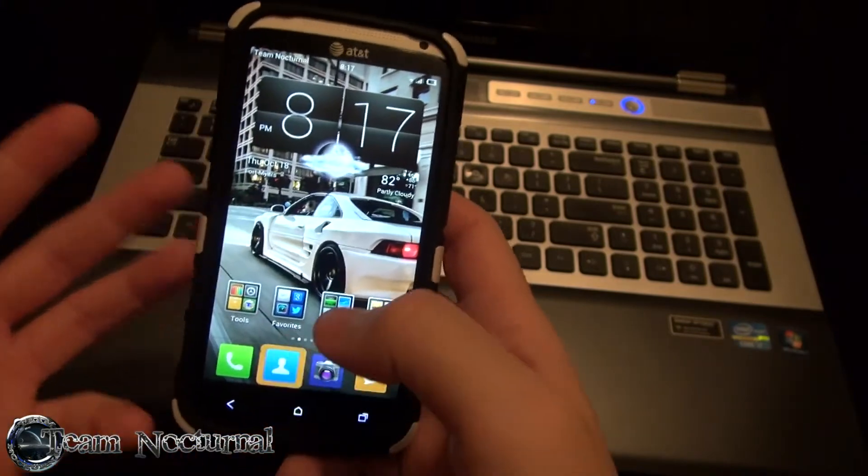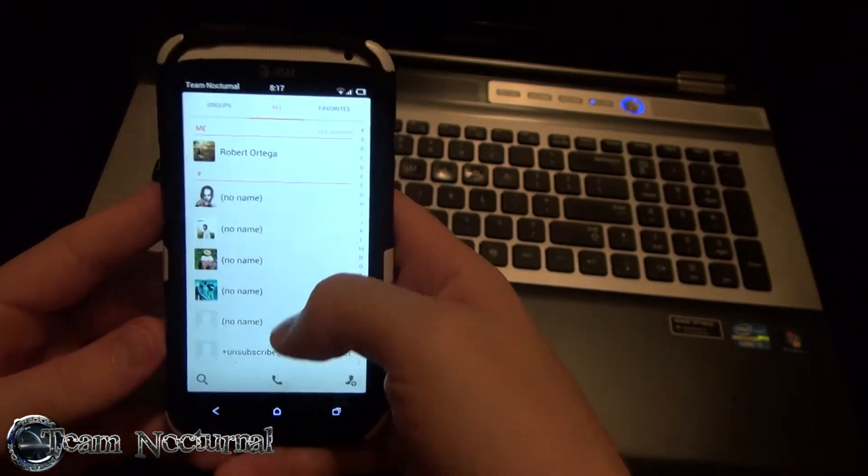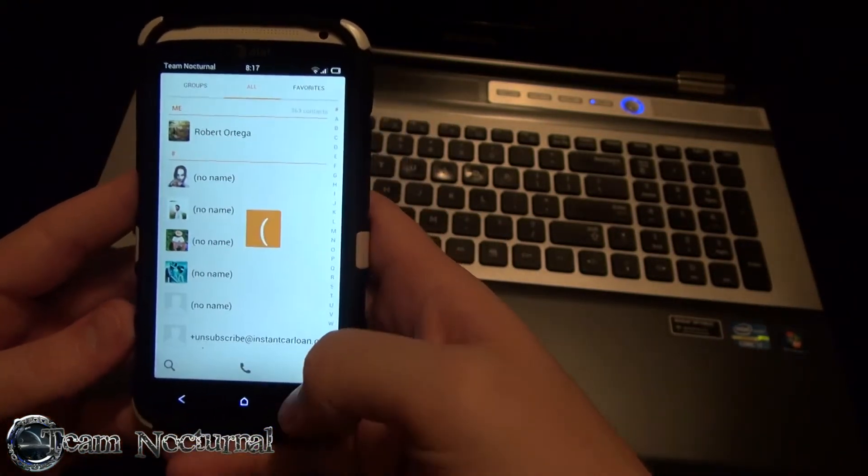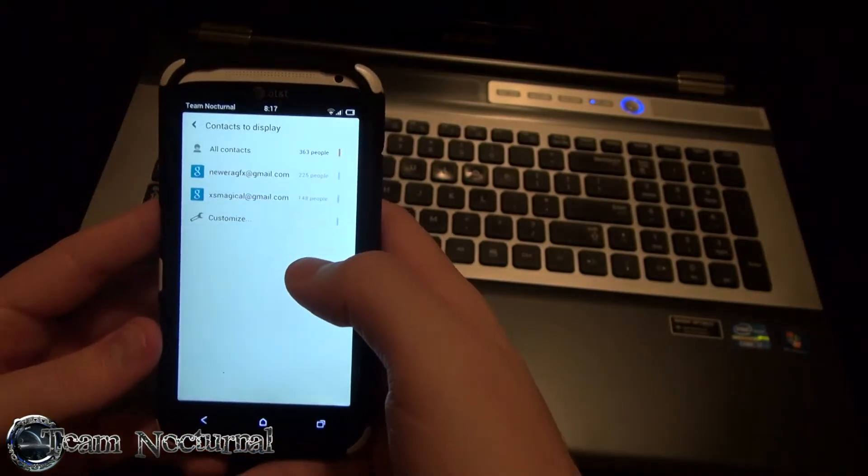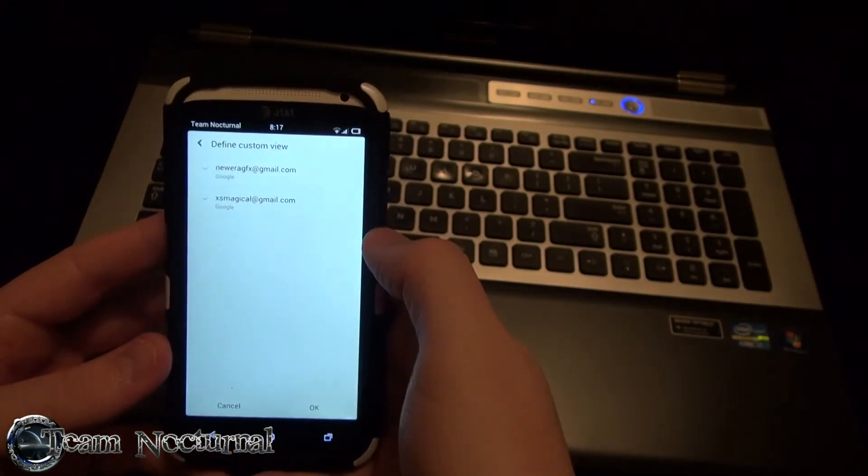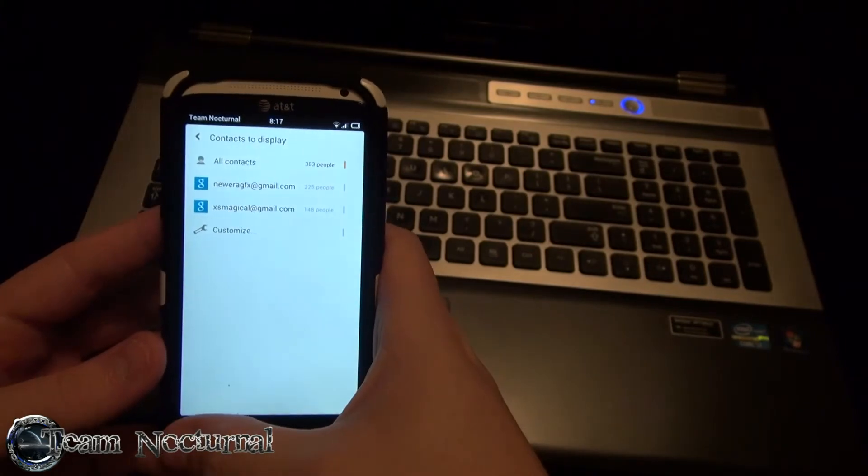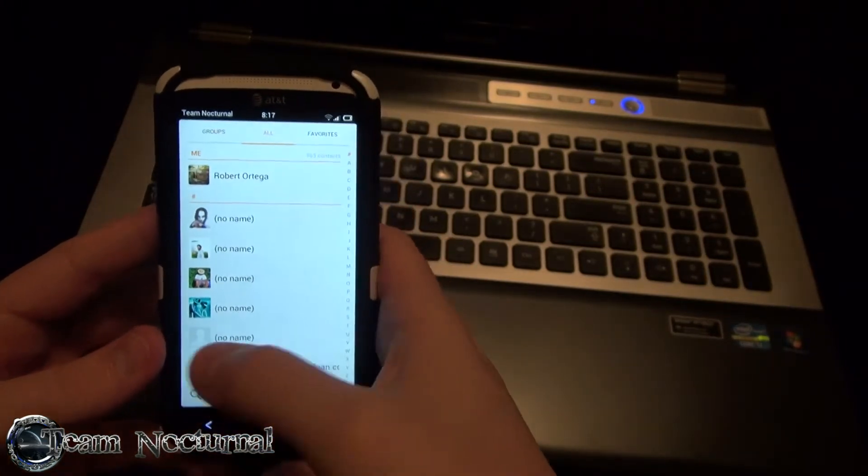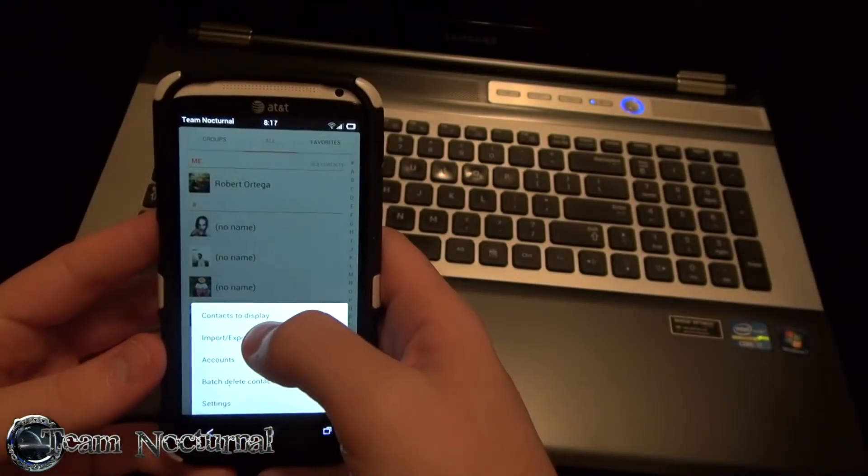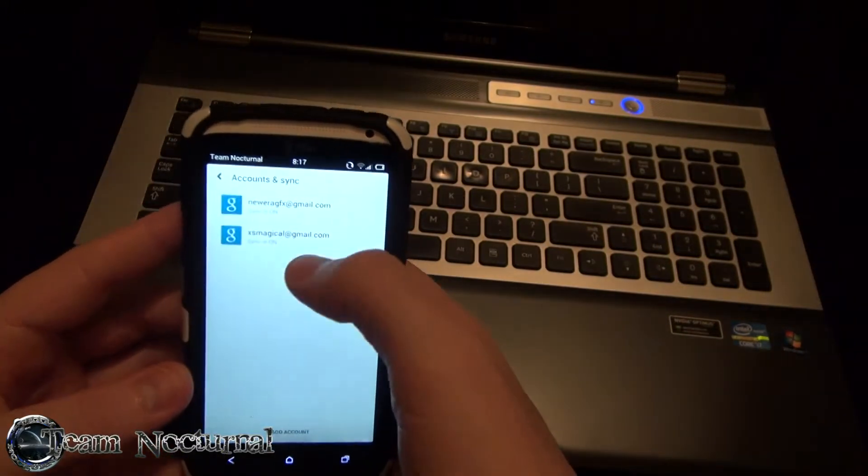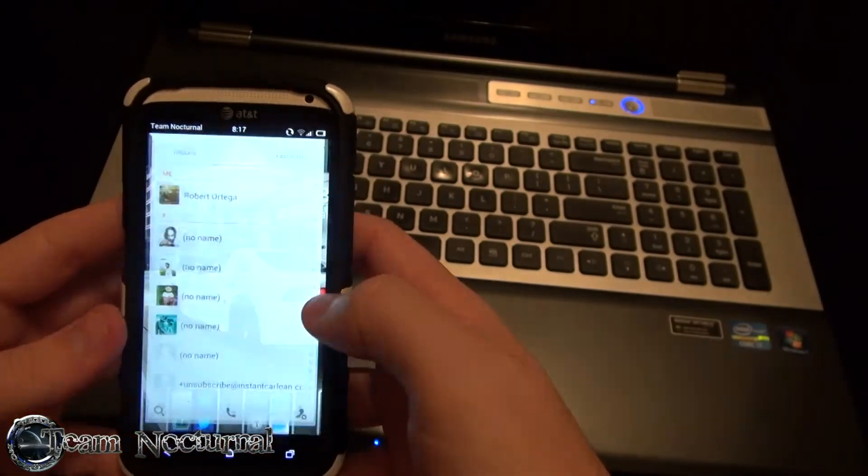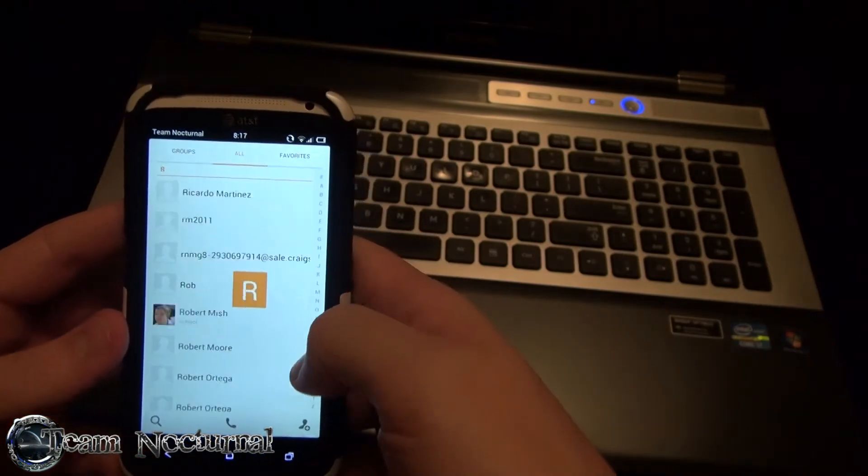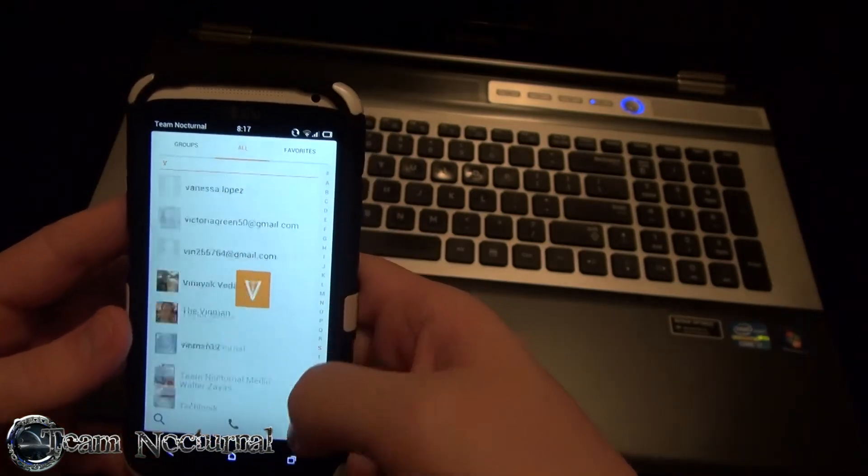Let's just show you the contacts. Contacts are, you know, it shows all your contacts. Let me see if you can group these or not. Contacts to display. Customize. Okay. So, you can change your contacts to display only for your certain accounts. So, I have two email accounts there. It can display for everyone.